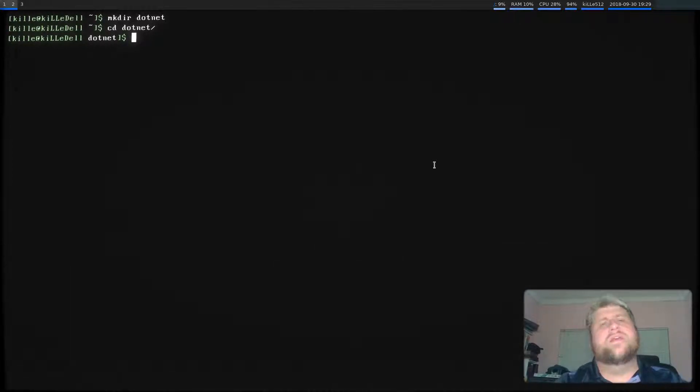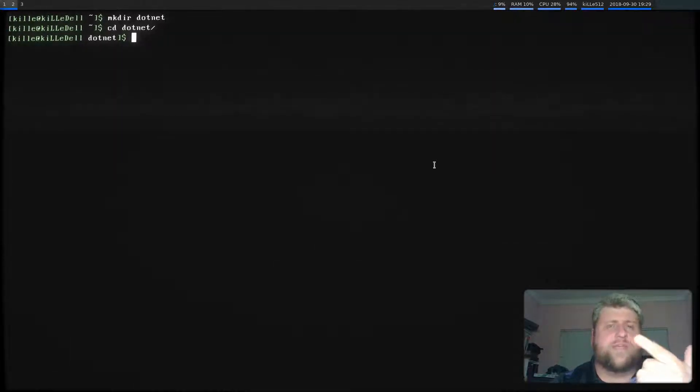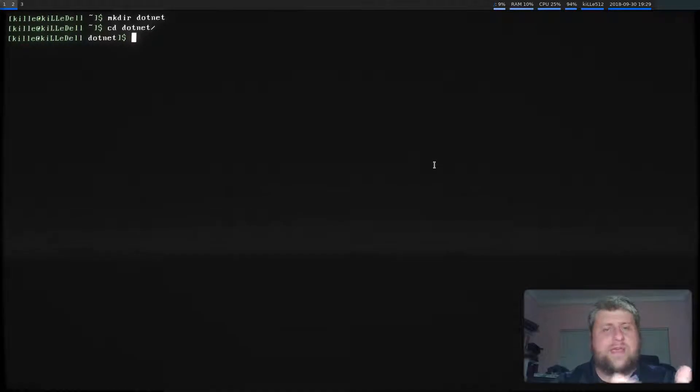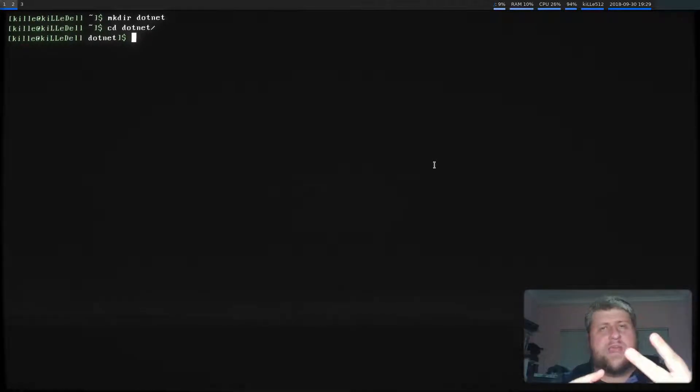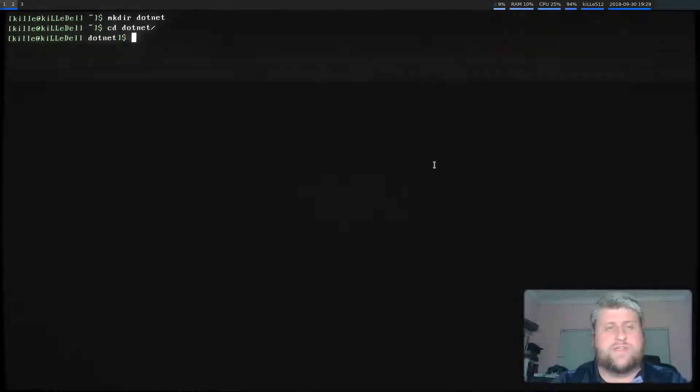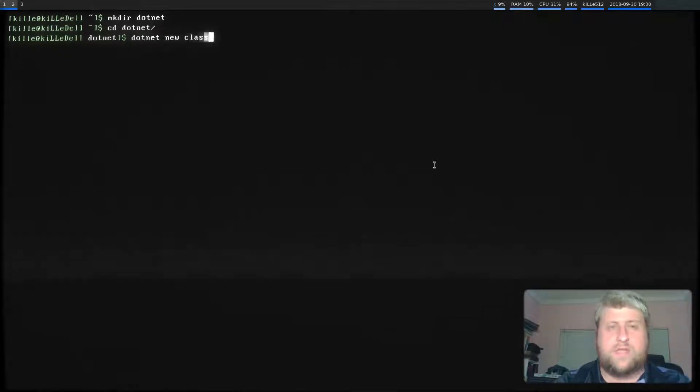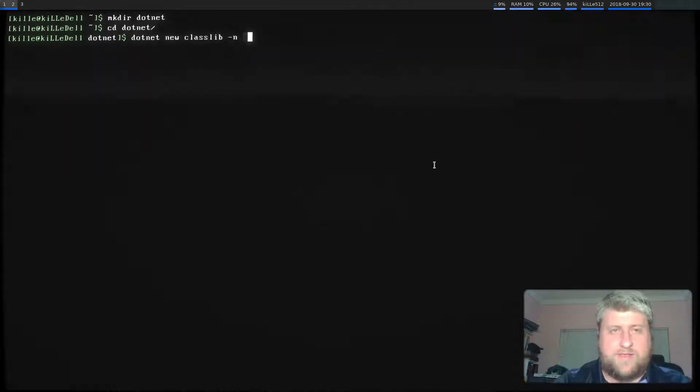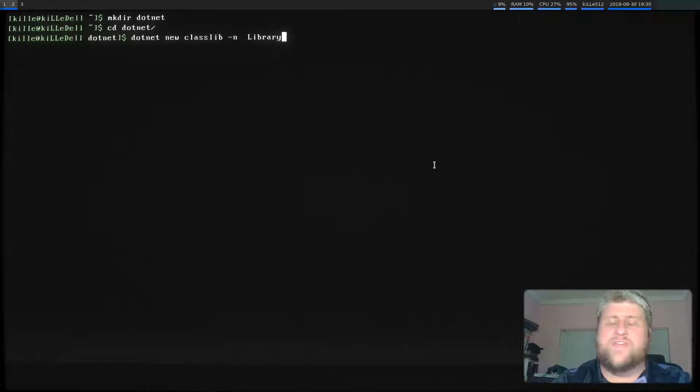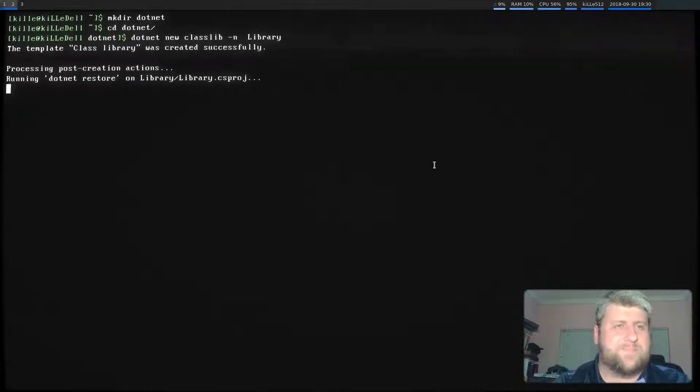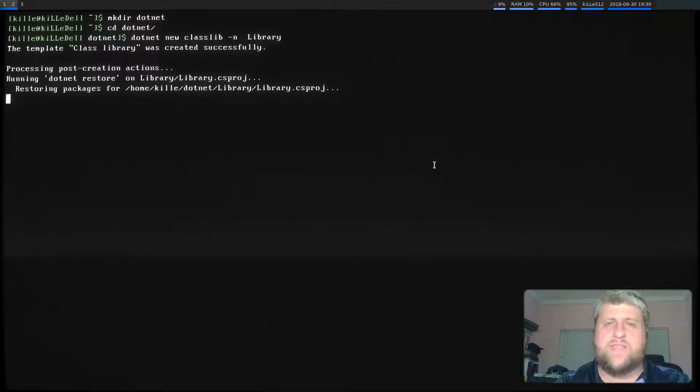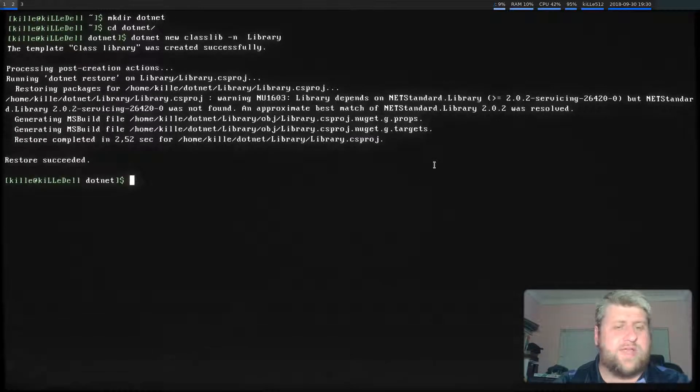So now we need to add two libraries. The first library is where our logic is going to lie and the second library is where our unit tests are going to run. So we'll dotnet new classlib and we'll just call this library dash in library because that's how inventive we are tonight. So it's creating the class library.